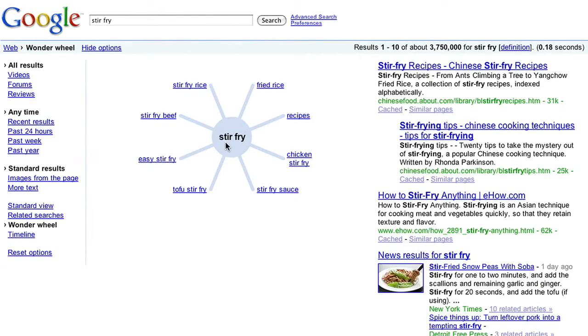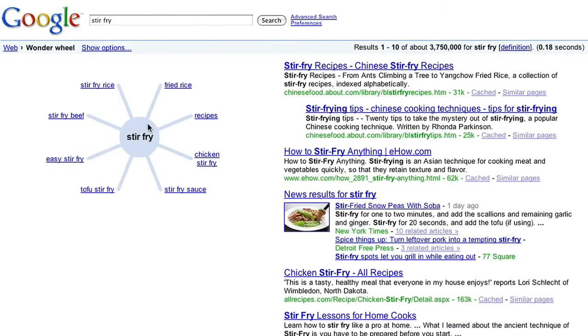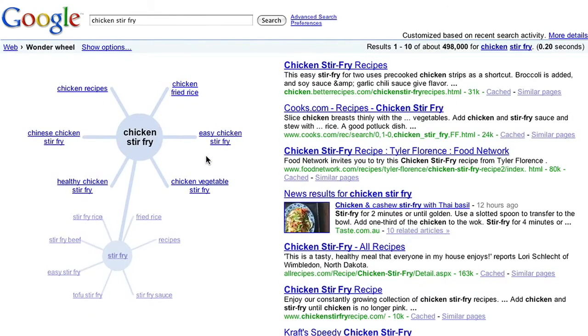Notice that my original query is in the center, connected to a bunch of related queries. If I click on one of those, like chicken stir fry, I now see related queries for that topic.